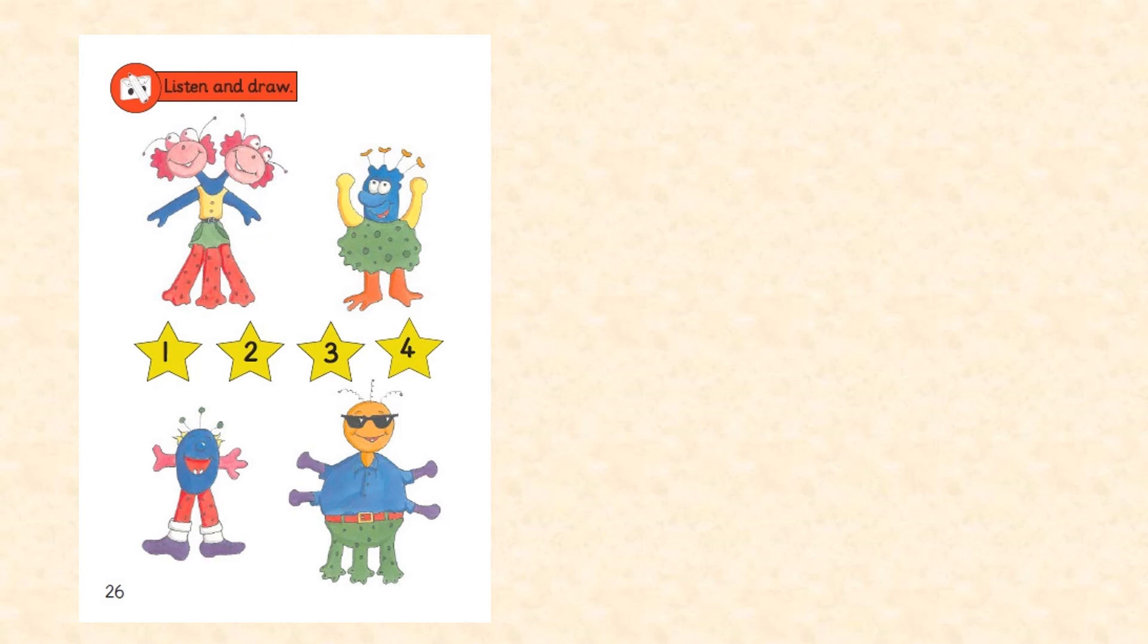4. Hello, I'm Zag. I've got one green body, two yellow arms, and five orange toes.